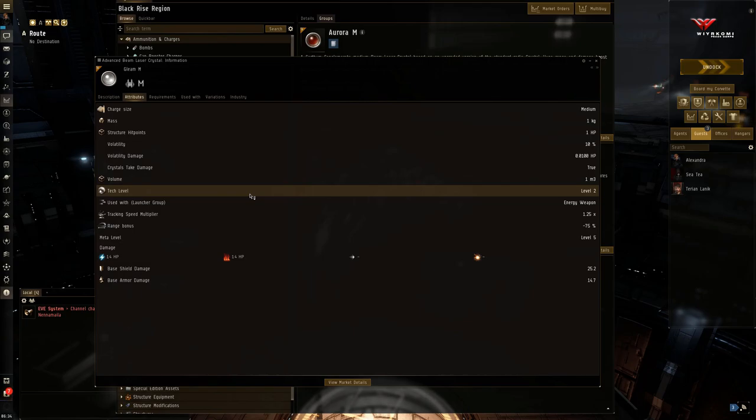I recommend it on any fit that's going to go into PVP. And you're using beam lasers. Okay.